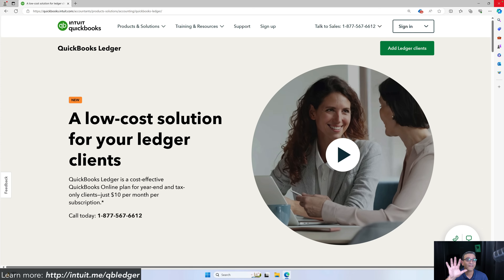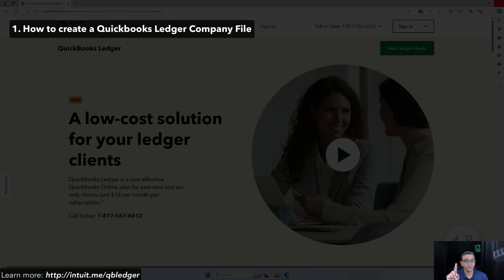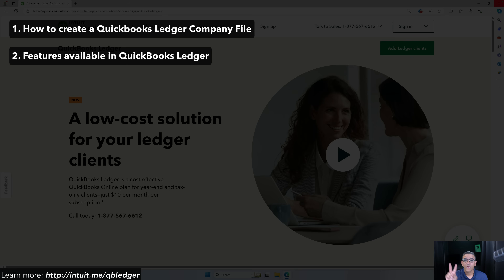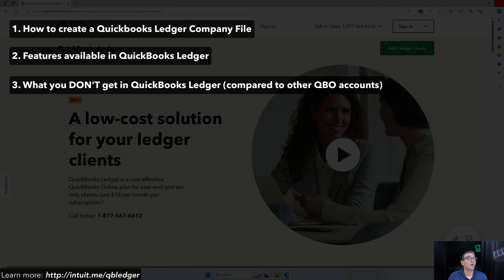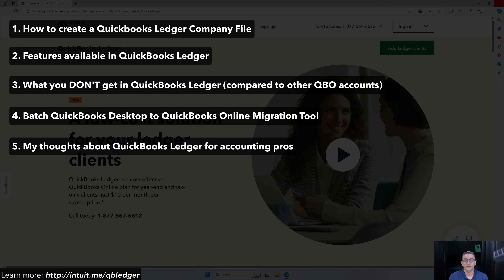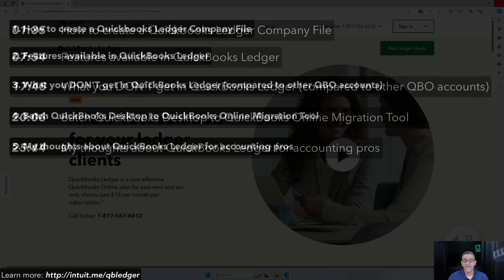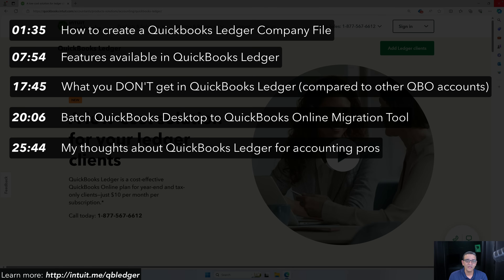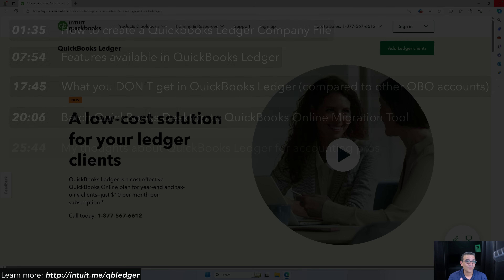This video is going to be split into five sections: how to create a QuickBooks Ledger account within your QuickBooks Online Accountant access; what features you get inside QuickBooks Ledger; what you will not get in QuickBooks Ledger compared to other versions; the new batch migration tool that allows you to import QuickBooks Desktop clients into QuickBooks Online for up to 50 company files at a time; and finally, my review and final thoughts. The video has a full table of contents so you can skip to any section most relevant to you.